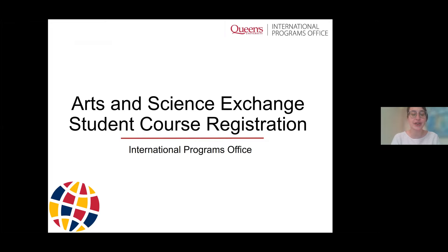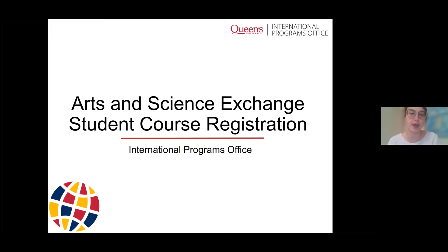My name is Haley McCormick. My pronouns are she/her, and I work in the International Programs Office at Queen's as the Arts and Science Exchange Coordinator. It's a great pleasure to be here in this virtual space with you today as we talk about the Arts and Science Exchange student course registration experience.